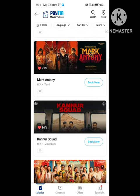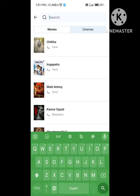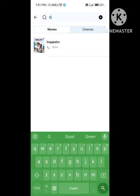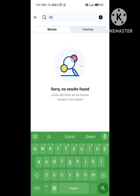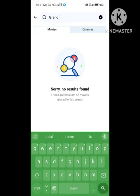Here we have six screens. Here we have four screens. Here we have Mad Cinemas. Mad Cinemas has a lot of talk.